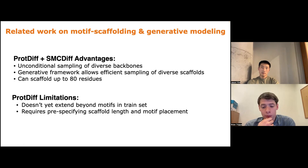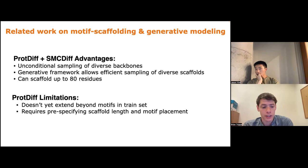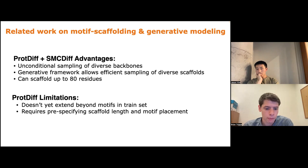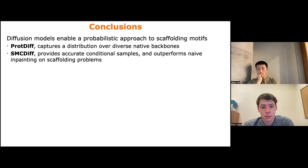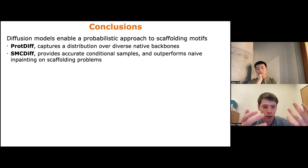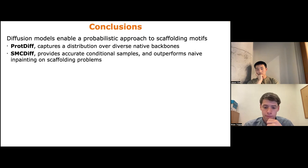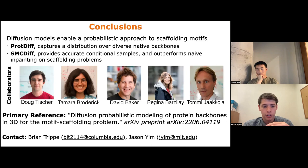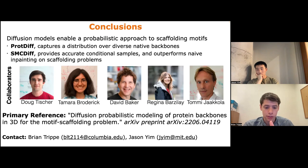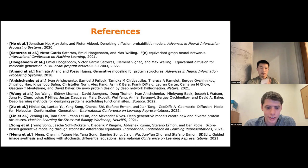To wrap up: diffusion models enable a probabilistic approach to motif scaffolding with two main components. ProDiff captures a distribution over diverse native backbones, and SMC-Diff provides accurate conditional sampling that outperforms inpainting on scaffolding problems. This work was done with collaborators Doug Tischer, Tamara Broderick, David Baker, Regina Barzilay, and Tami Akala. Check out the paper for more details, or contact Brian or Jason directly.